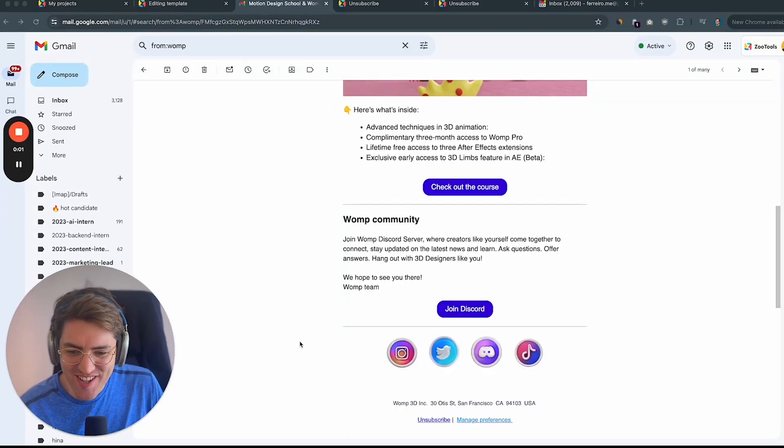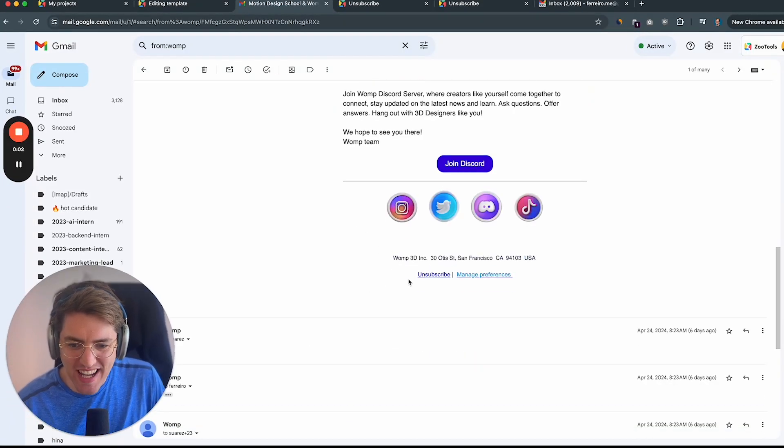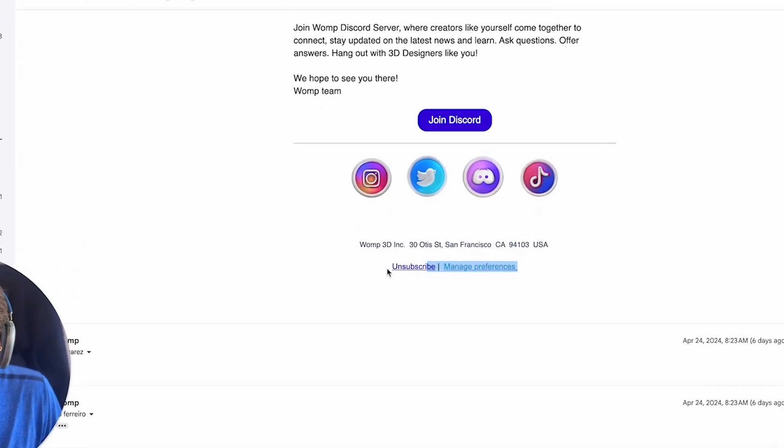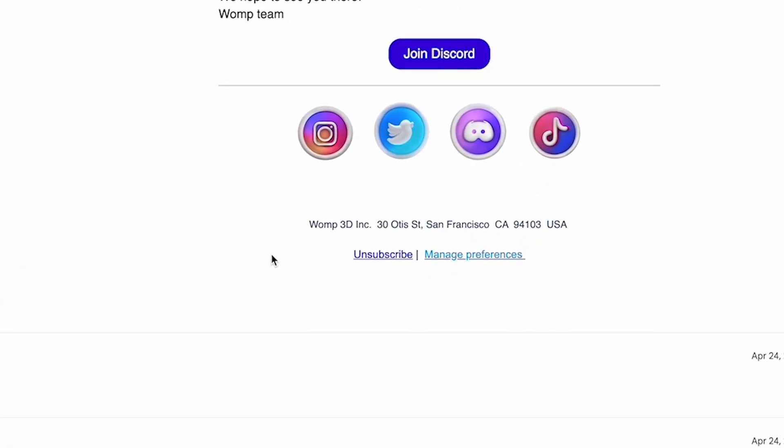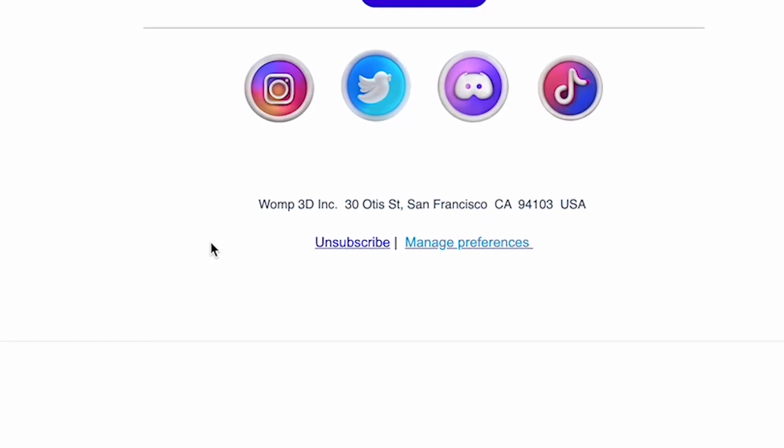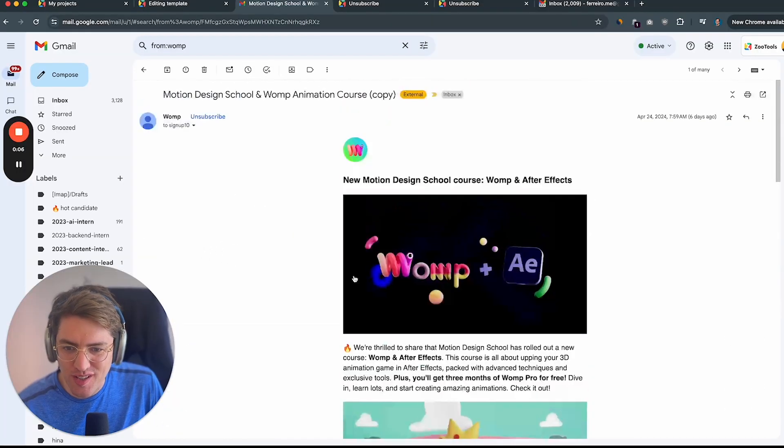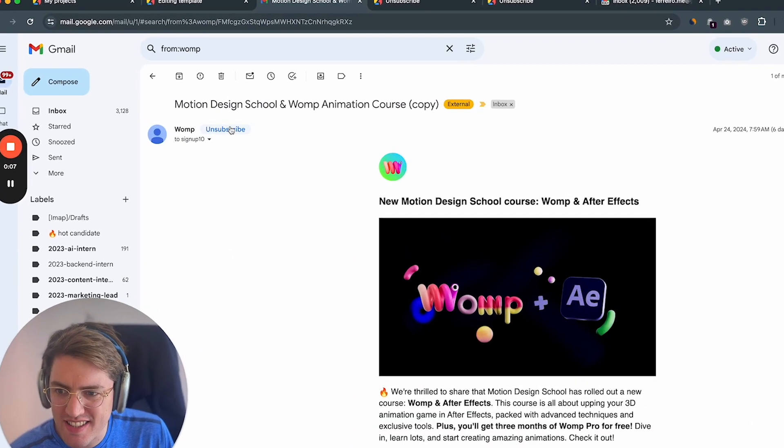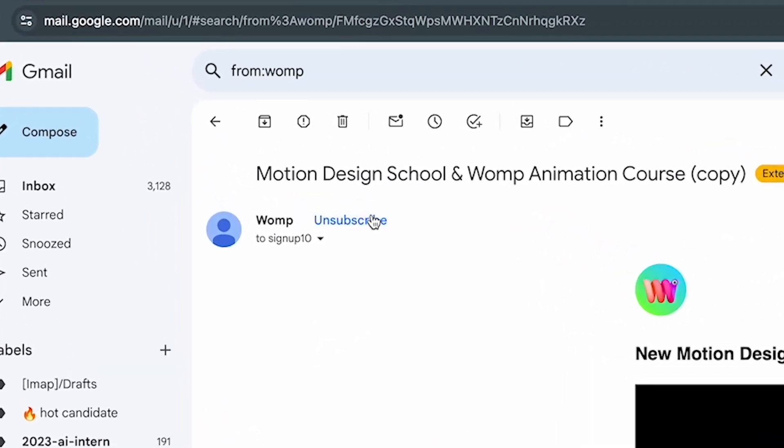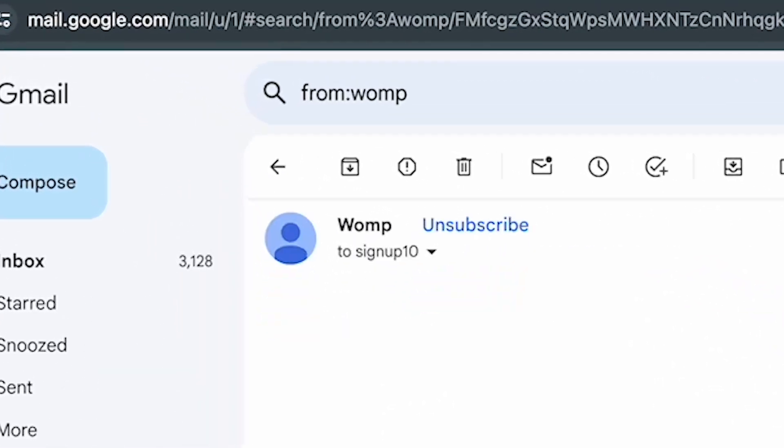Hey there, I'm going to show you how to add this unsubscribe link to every single email that you send to your customers, as well as this unsubscribe button right there.